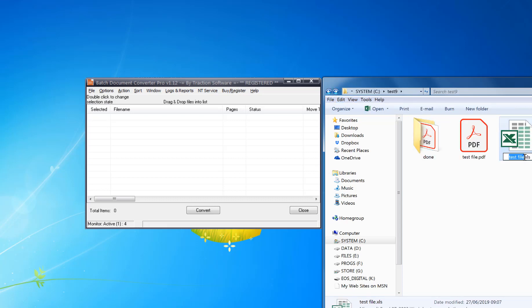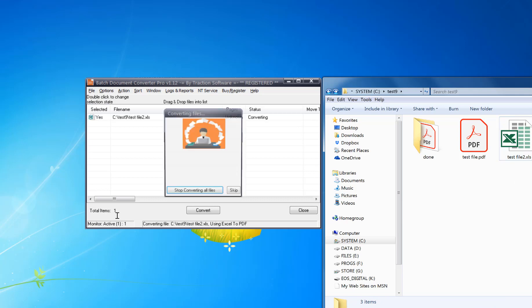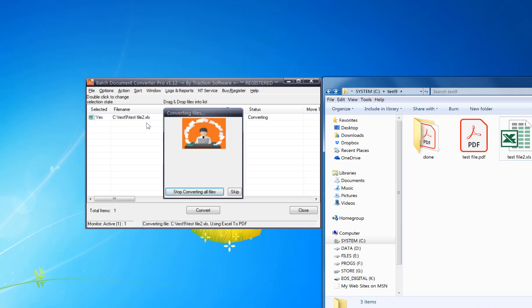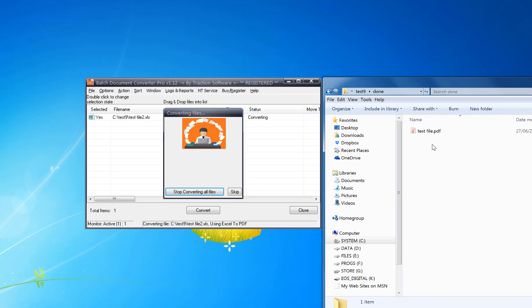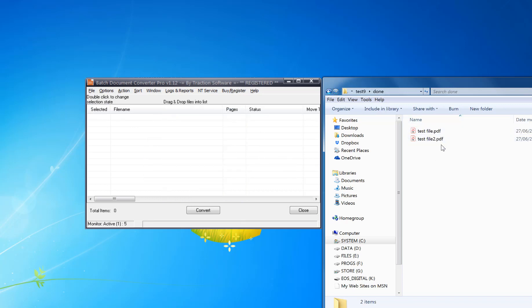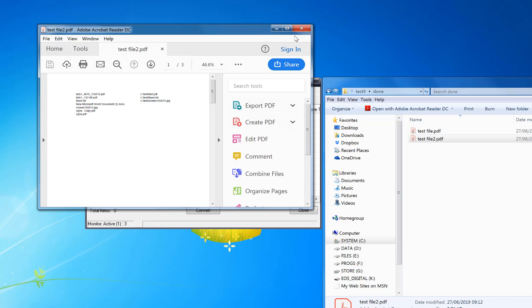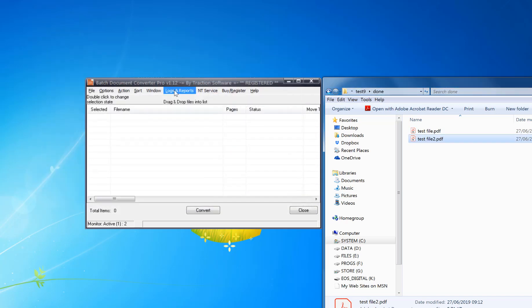So now say I've got a new file coming in. I'll just rename that file so we can simulate that. So it's now picked up that new file there, and it's in the done folder as the output conversion. And that's it. Give it a try.